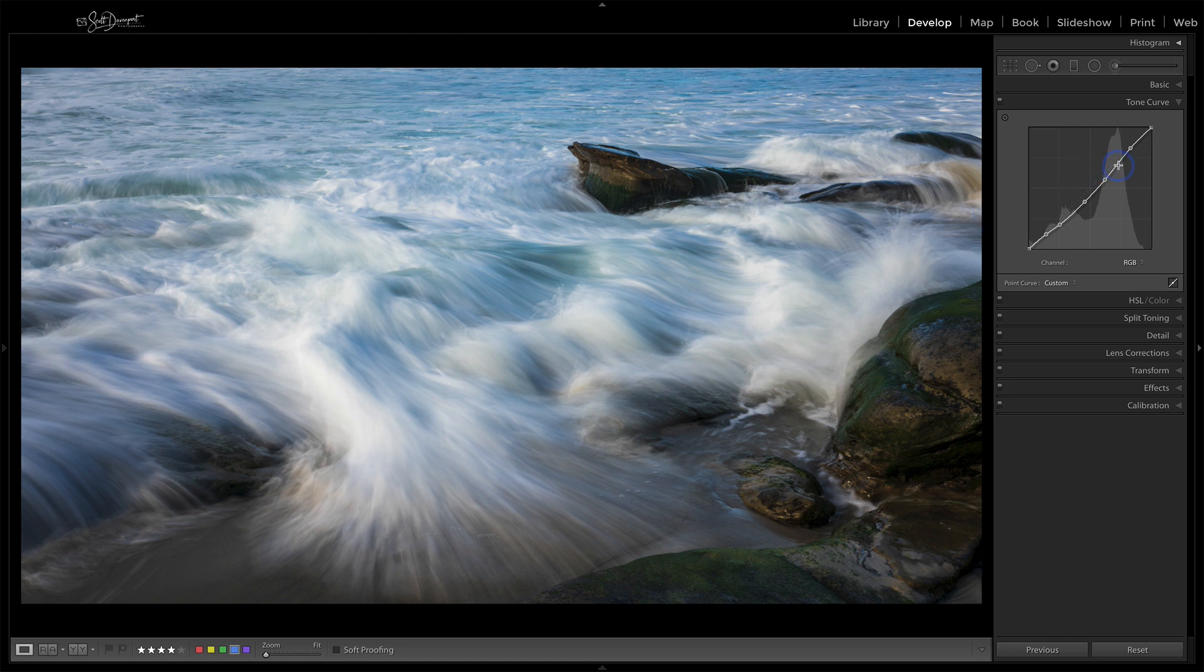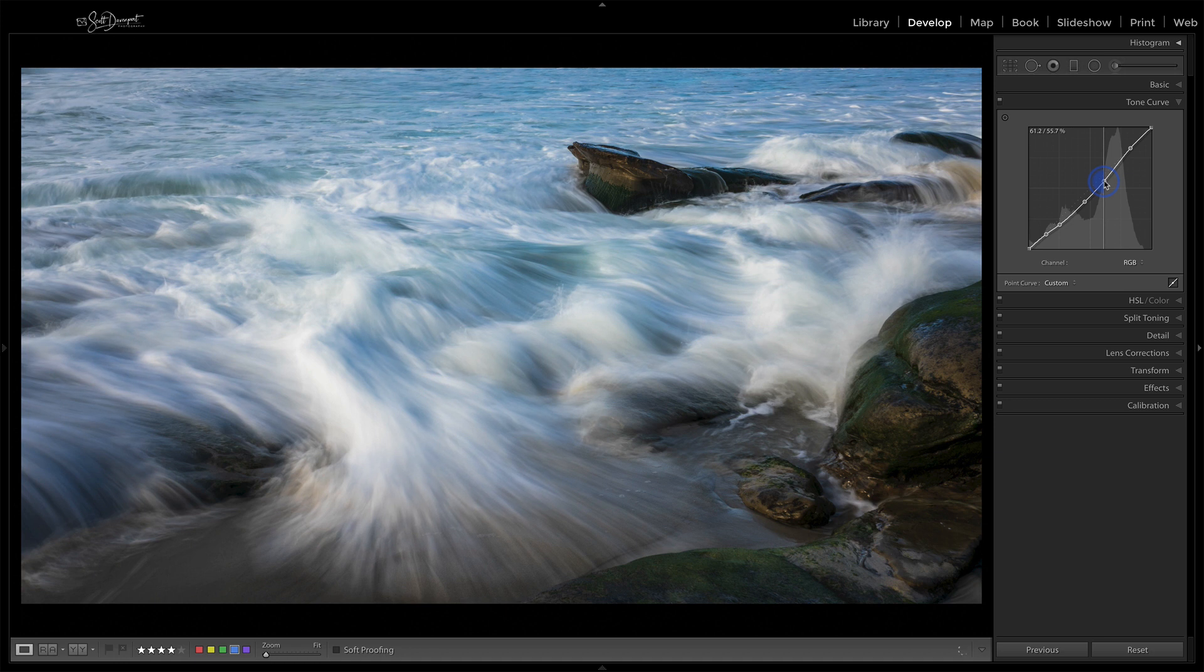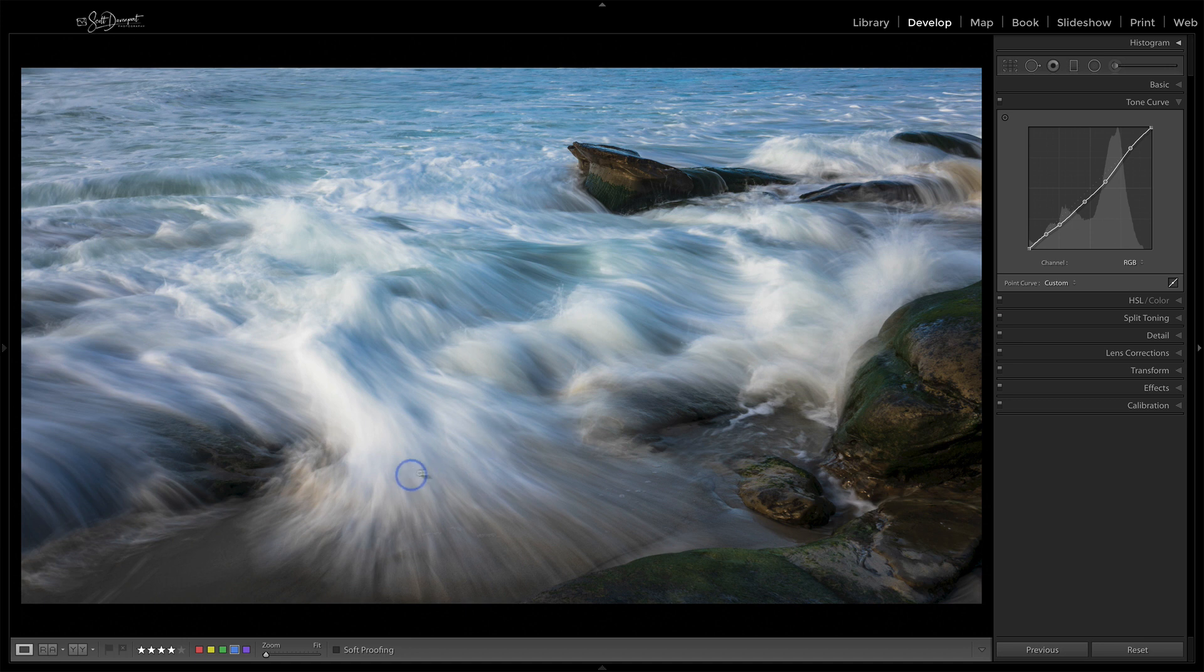And same thing with highlights. Maybe we'll take this midtone area and nudge it down just a little bit more to get a little more hint of fingers in this water.